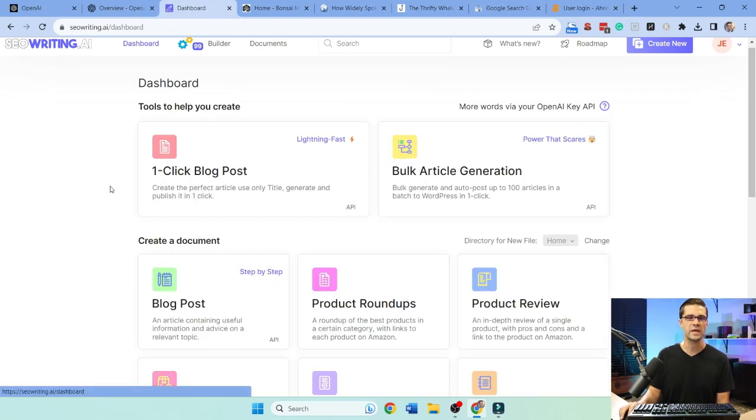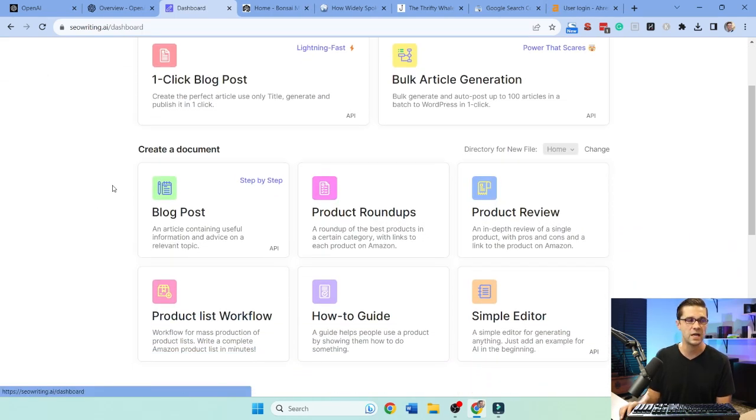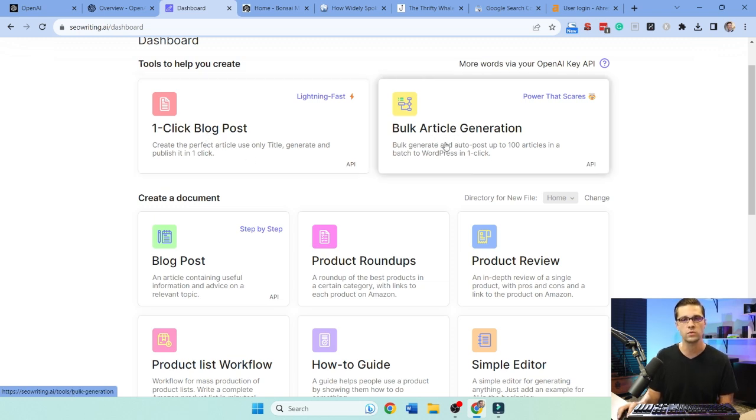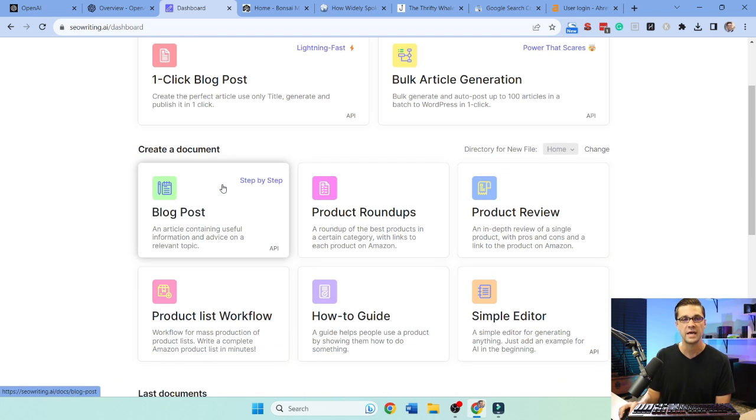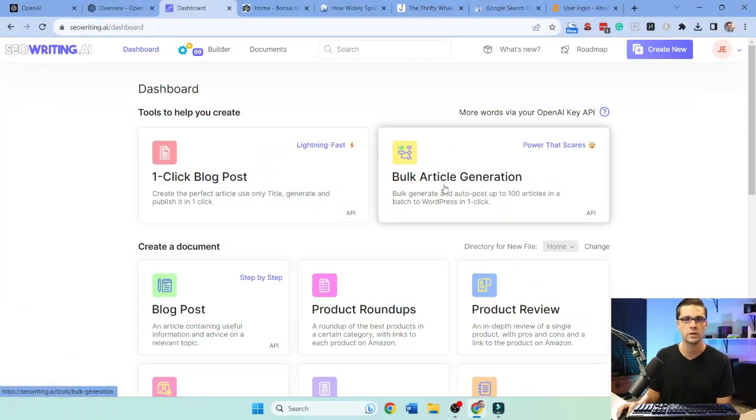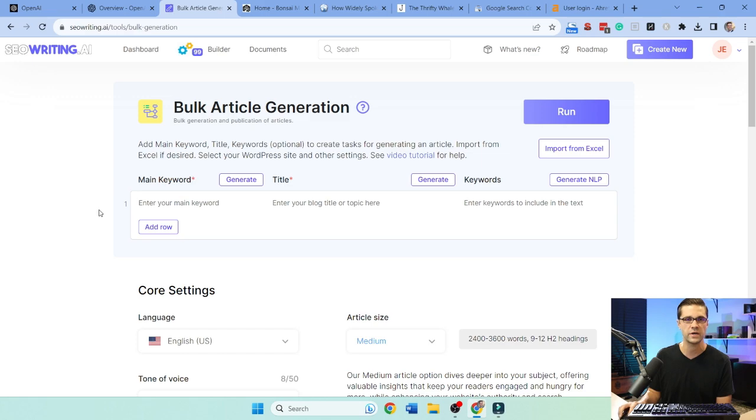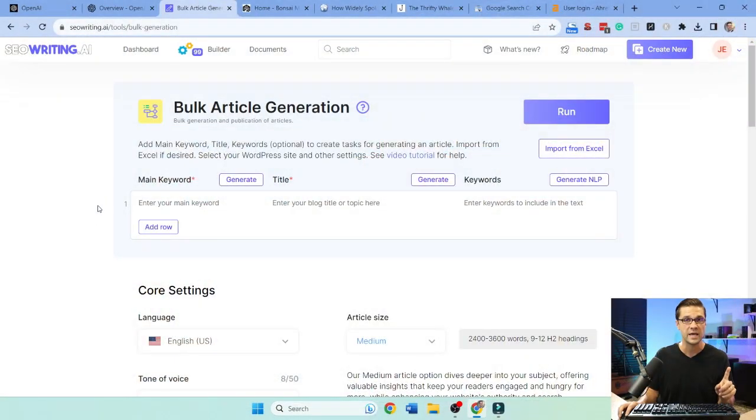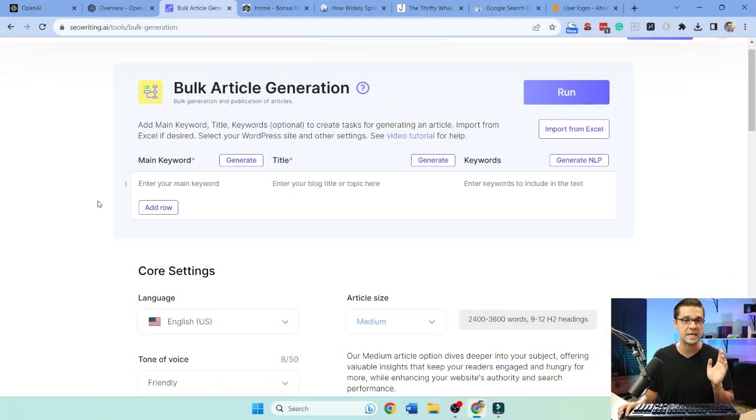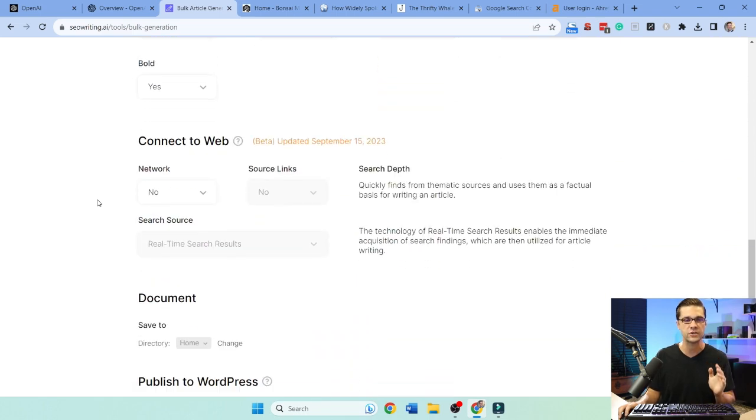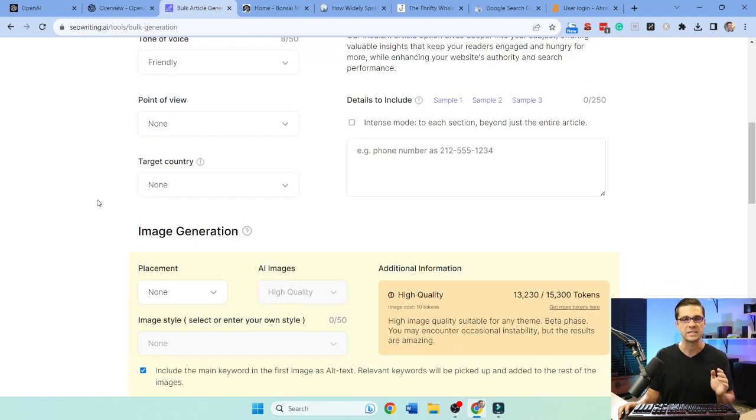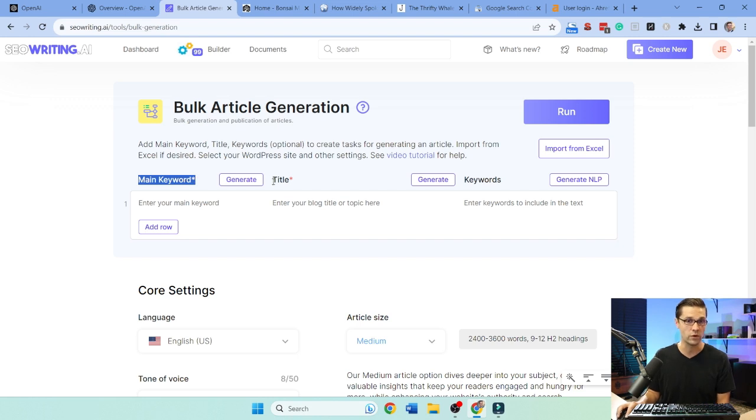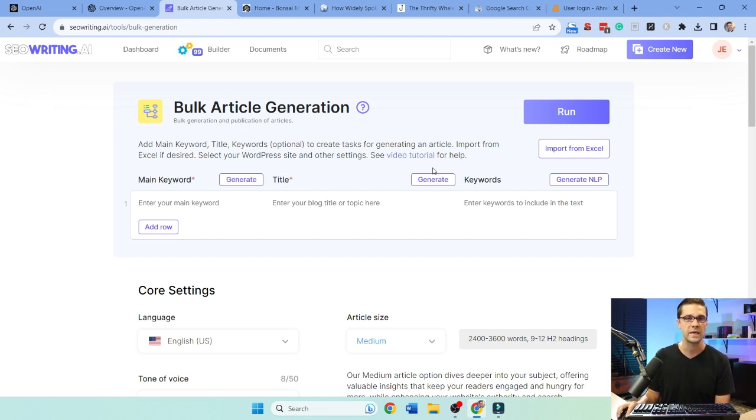Now look here. We have eight different options. We have one-click blog posts, bulk article generation, and all of these down here: how-to guides, product roundups. For our purposes, I am using the bulk article generation tool. This was so easy to use. I've used other auto blogging tools, and this tool is not only the best output I've seen, but the best UI, the user interface is great.